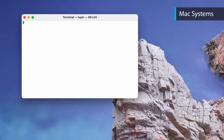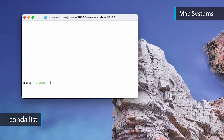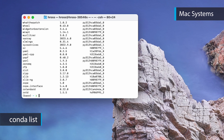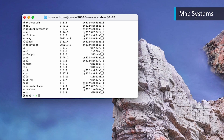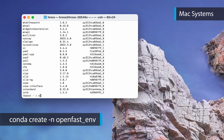To test that Anaconda has been successfully installed, type `conda list` into the reopened terminal. This command displays a list of packages installed in your active environment and their versions, and will only execute if your Anaconda installation was successful.